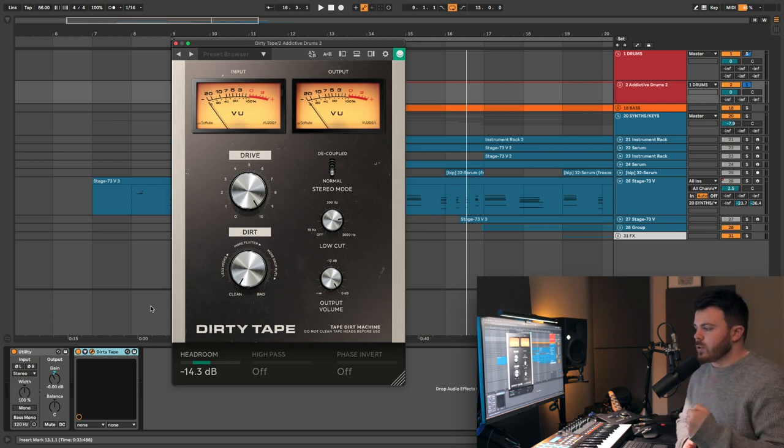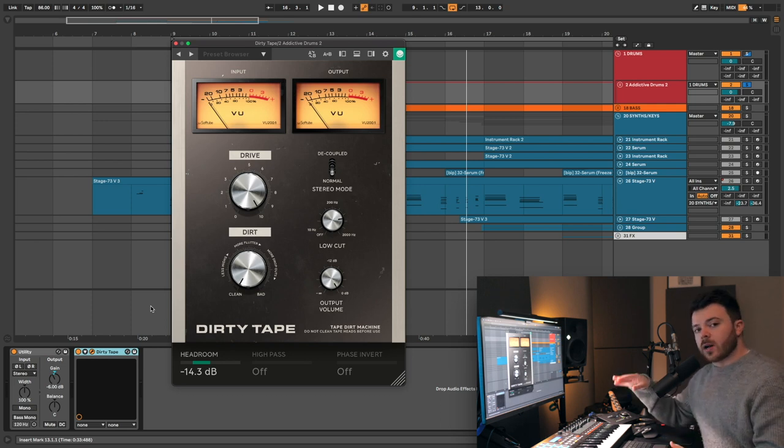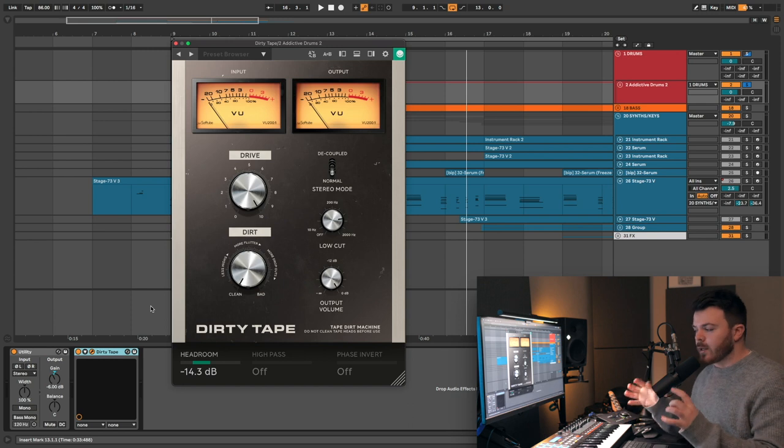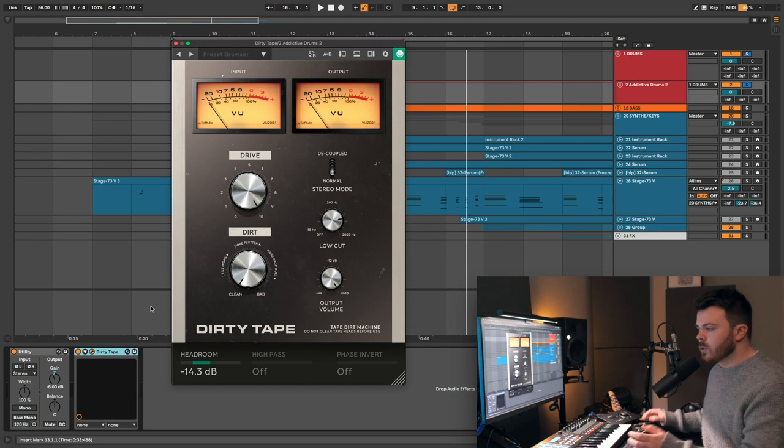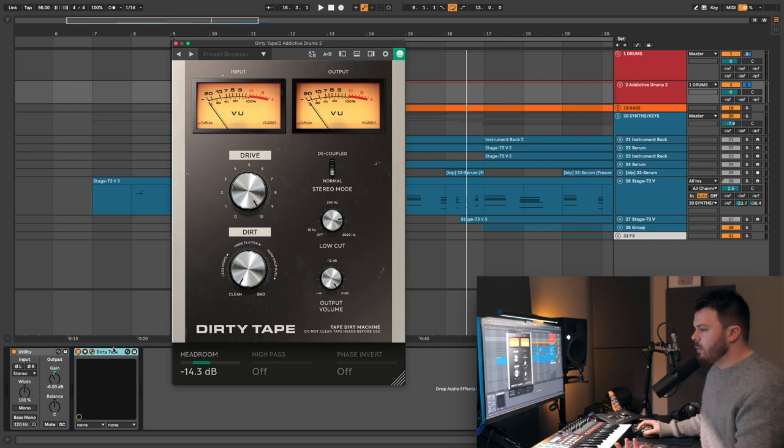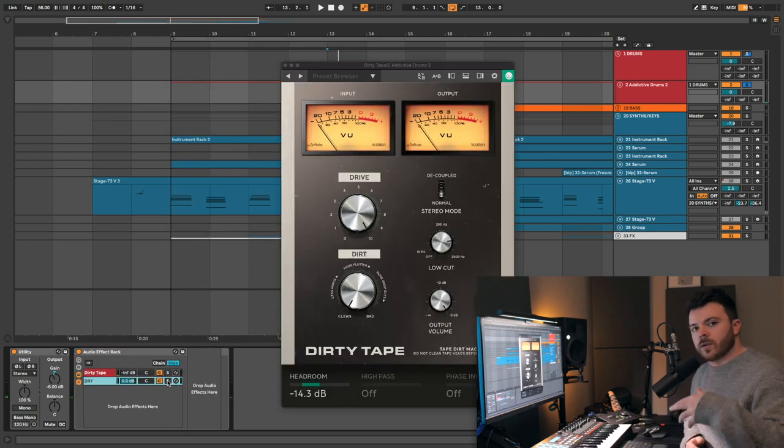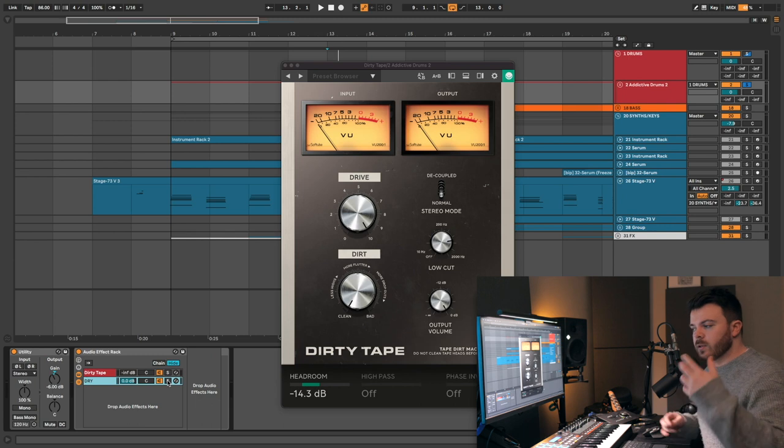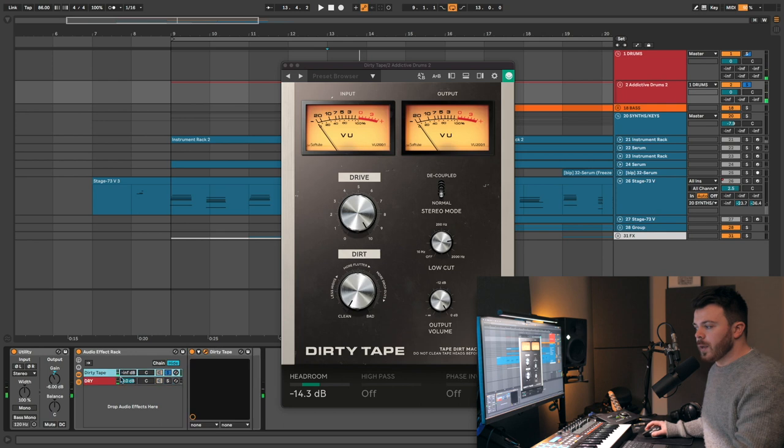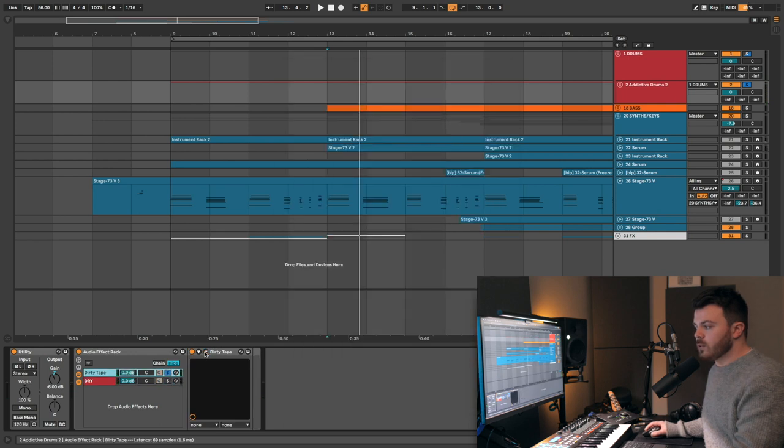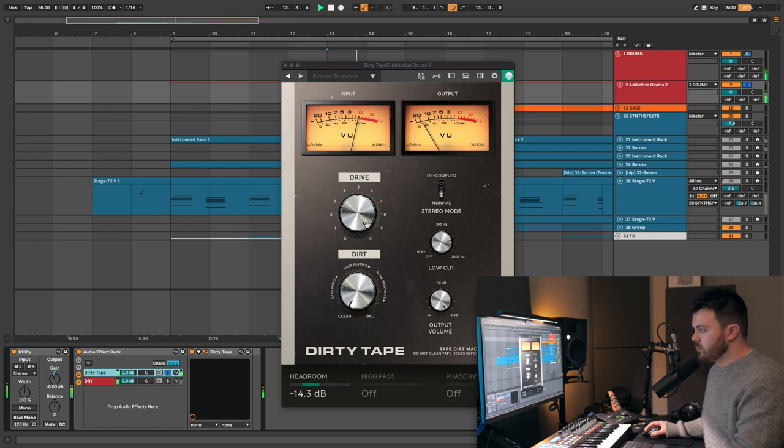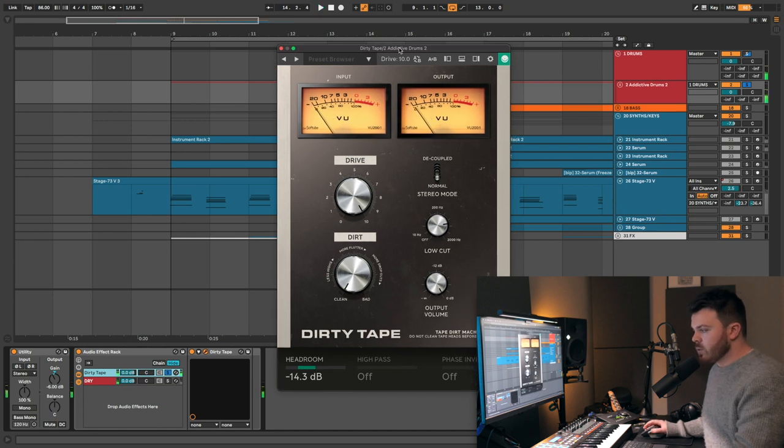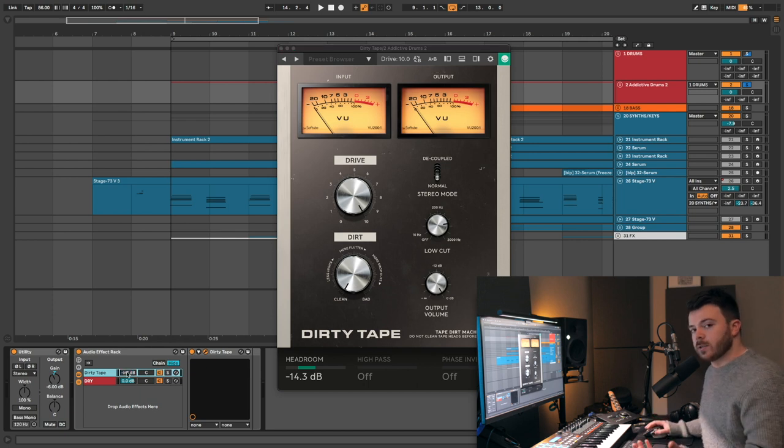It's a really nice, crunchy sound. I wouldn't necessarily put it on a drum bus like this unless you wanted that kind of character. But it might be cool as a parallel effect on your drum bus. In fact, let's see what that sounds like. So I've just created a parallel chain here in Ableton. I've got my completely dry signal here. And then, this is the completely wet signal with dirty tape. Super saturated and aggressive. Let's blend that in with the dry signal and see what it sounds like in parallel.